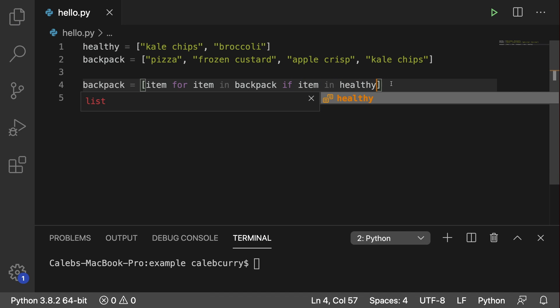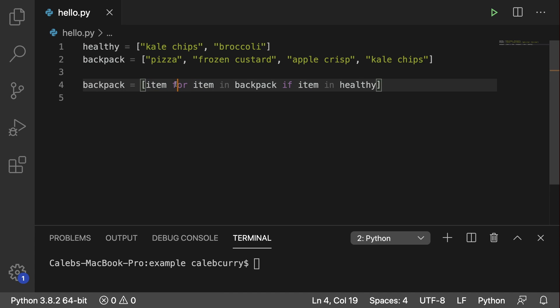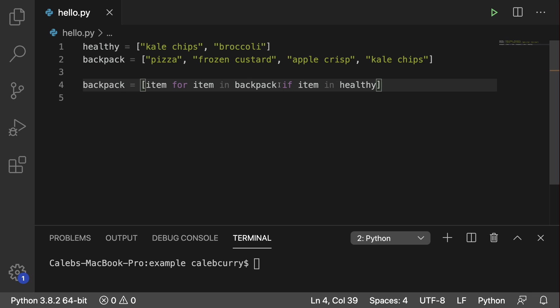So this is some weird syntax, but you can kind of think of it like this. We're going to keep an item, and the item comes from backpack, but only if the item is in healthy.